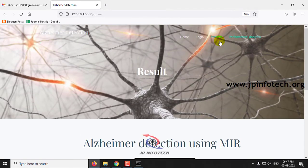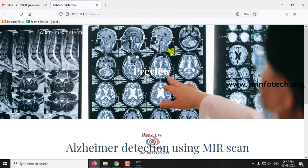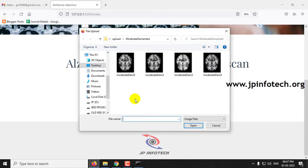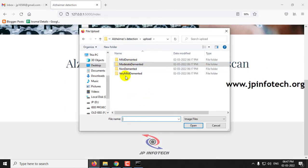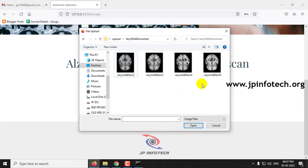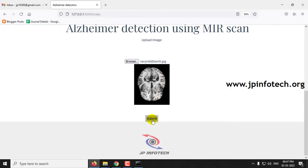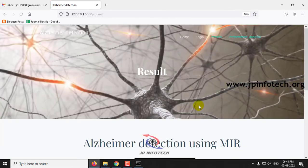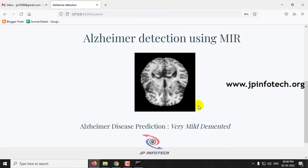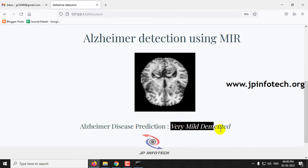Going back to the preview page again, navigate to the very mild demented folder, select any image, and click submit. The predicted result shown is very mild demented.